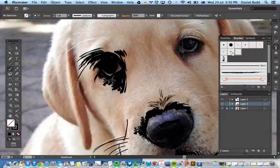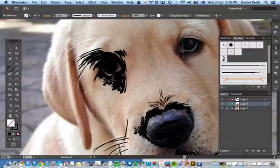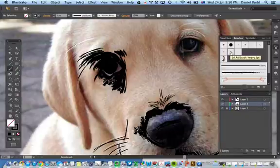I've got the brushes here which I've used for this part of the painting. I'm going to create a new brush, so I select the existing brush here, the 6D art brush, and then I'm going to select new brush.